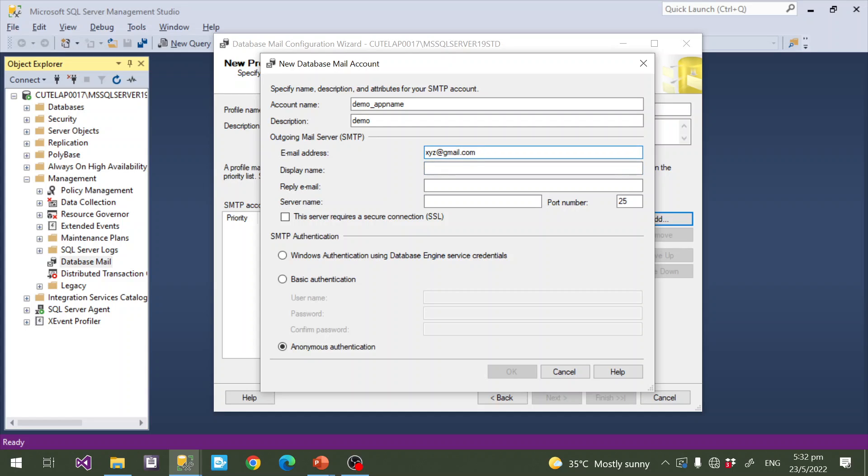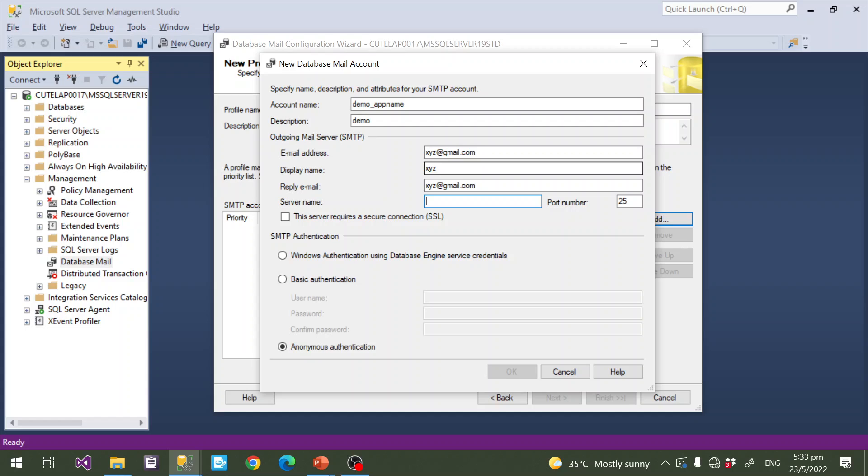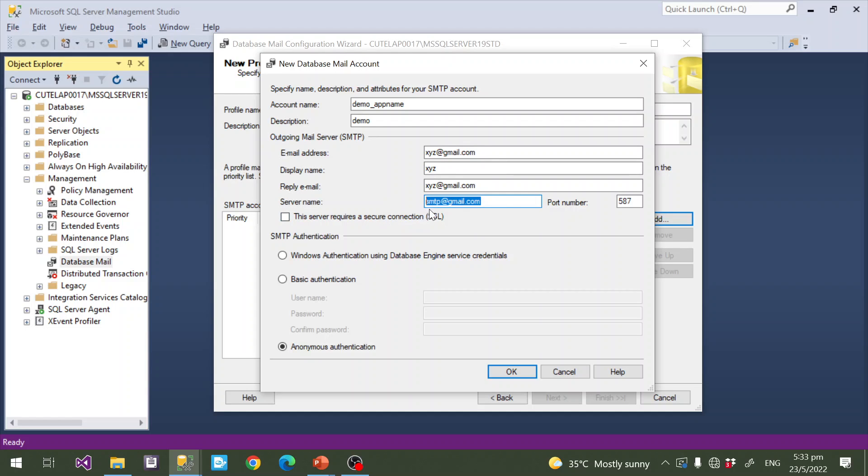From this email account we are going to send email. Here display name xyz@gmail.com, then server name - this is the SMTP server name. I am using gmail.com so I will give smtp.gmail.com, then I will give the port number 587. This is the secure one, that's why I give the port number 587. If you are using non-secure, you can use a different port.